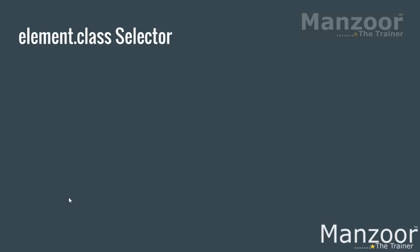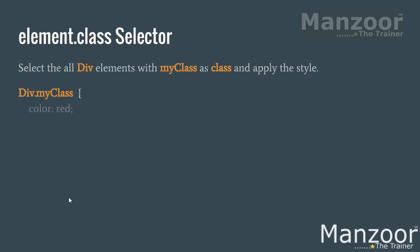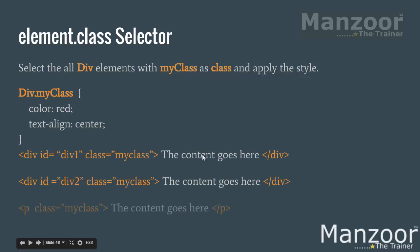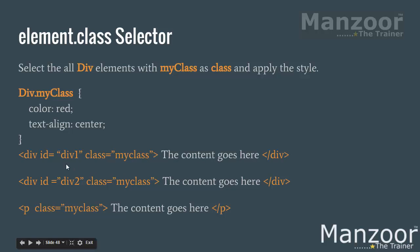We have some other selector. Combination of element and class. Now say I have a combination of element div and class as my class. Now you can see that here I have three elements. Two divs and one paragraph. But this style will be applied to the div elements. Not to the paragraph.